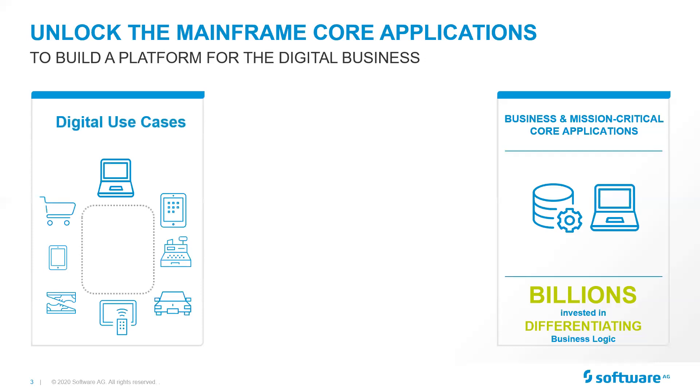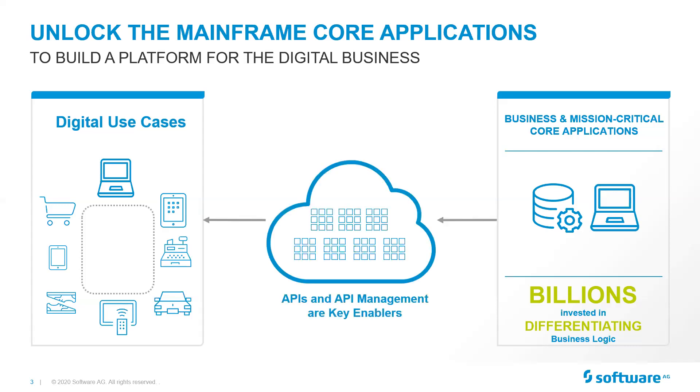But the reality is there are more and more digital use cases, whether in the commercial area of self-serve or in the government areas with that same self-serve, trying to do more with less. And the way you can leverage all those mission-critical applications in the mainframe is through APIs and API management. And we're going to look at those today.